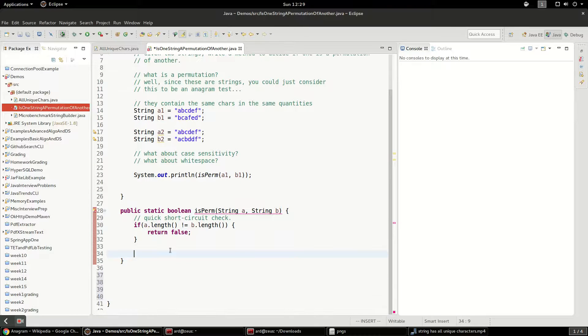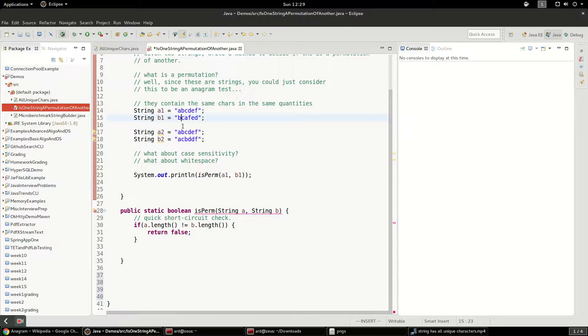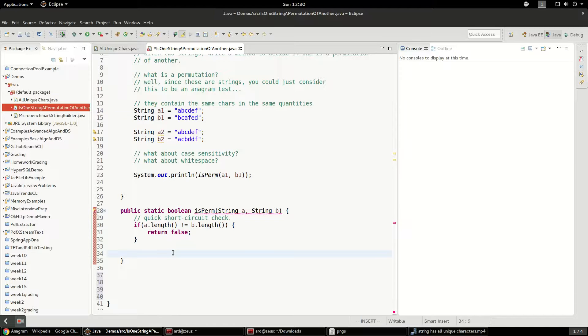So I think we're going to use a HashMap. But first, there's an even easier solution. And the solution is you can sort both of the strings to check if their permutation is and then just compare them. So let's look at that solution, if we sort them.